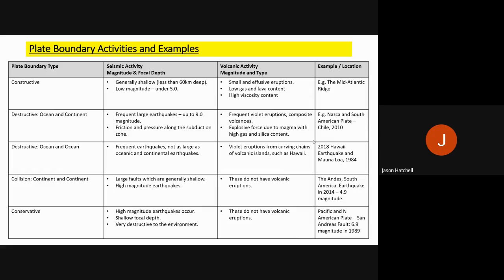A roundup of plate boundaries, their activities, hazard types and examples. At a constructive plate margin — plates moving apart — we generally get shallow earthquakes of less than 60 kilometres depth and low magnitude, under 5, so not very damaging. Volcanoes at a constructive margin are generally small, have very low gas content so are not explosive, and have high viscosity. An example is the mid-Atlantic Ridge, the mid-ocean ridge between the Eurasian and North American plates.